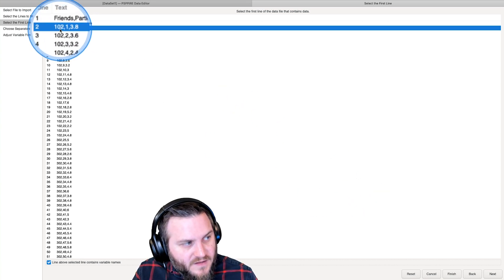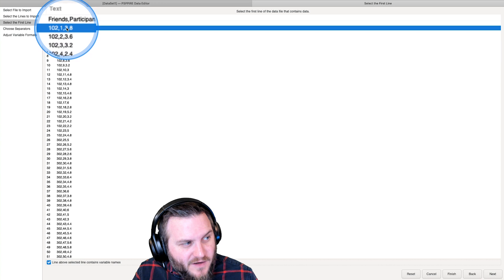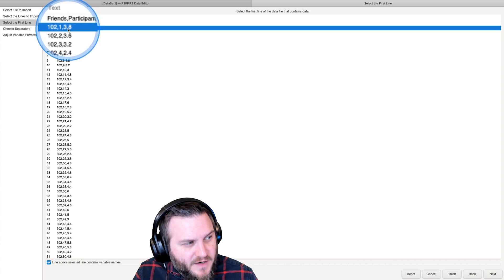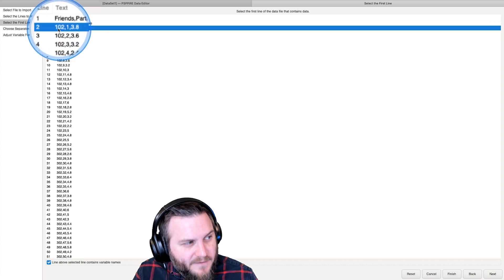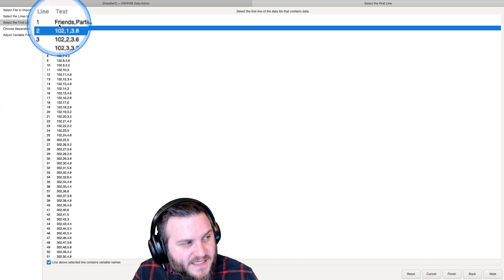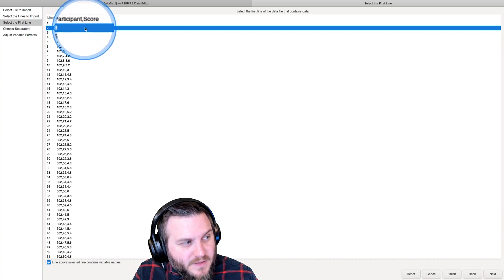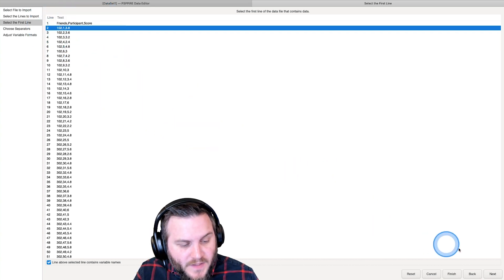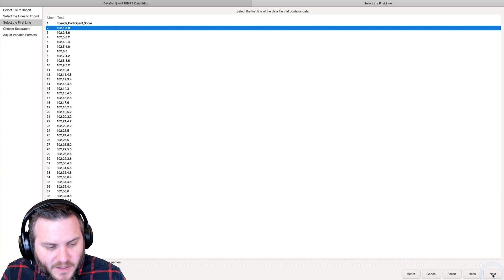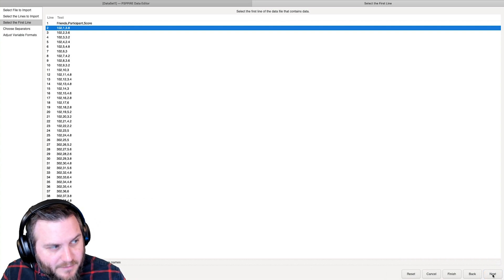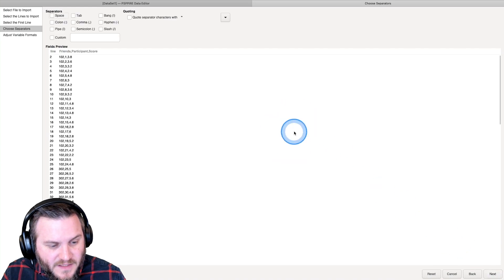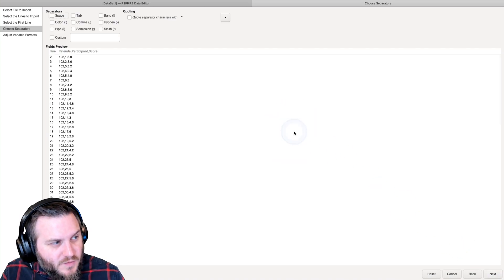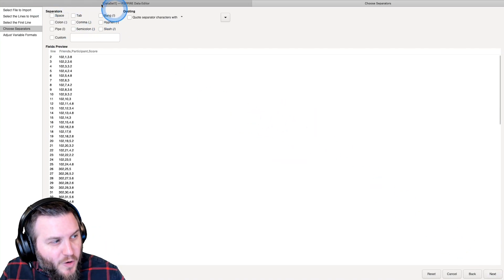So it'll put these in column A, column B, column C, column D, or sorry, this is version 3.8, column A, B, and C, or column friend, participant, and score. Now, this is a little bit backwards to what I normally set up a data file. I usually set up participant number as the leftmost one.